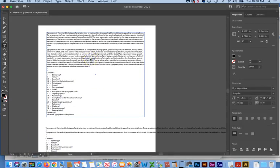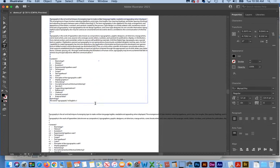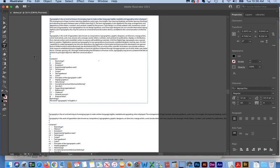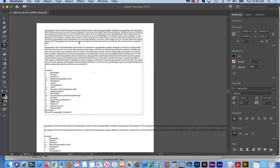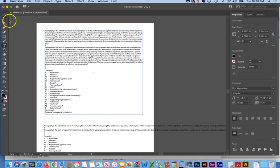Now, the reason that the difference between pasting text and placing text is so important is as a graphic designer, you may get text from an author, and your job is to put it in a book or a magazine or something similar. And if you just pasted the text in, you're going to lose all their italics and anytime they made something bold and so on. So how do you keep that? Well, that's where placing comes in.